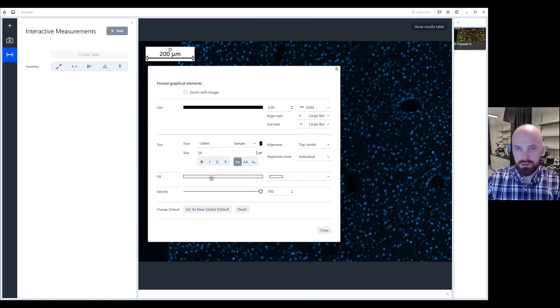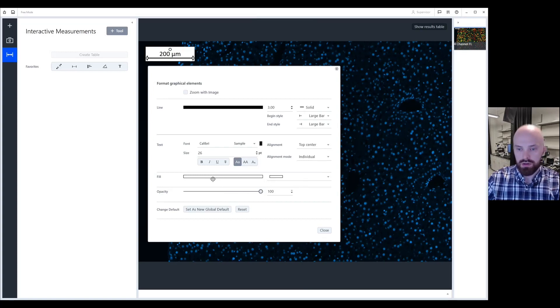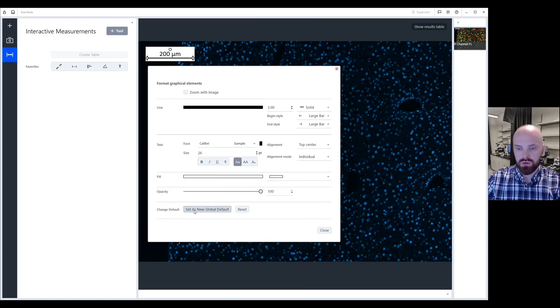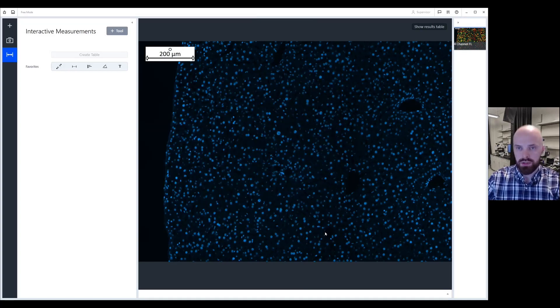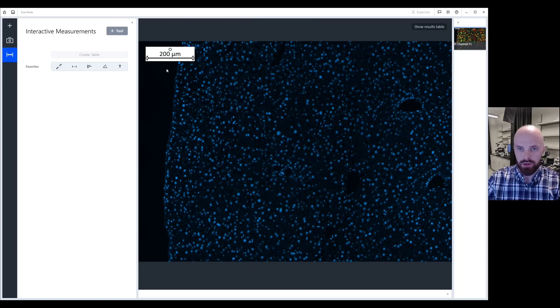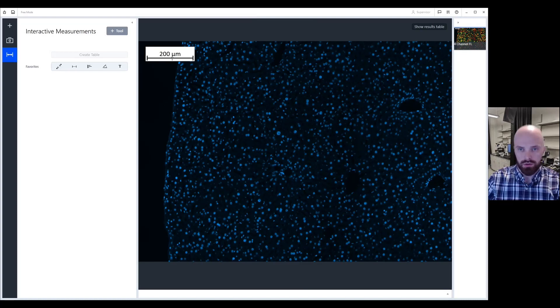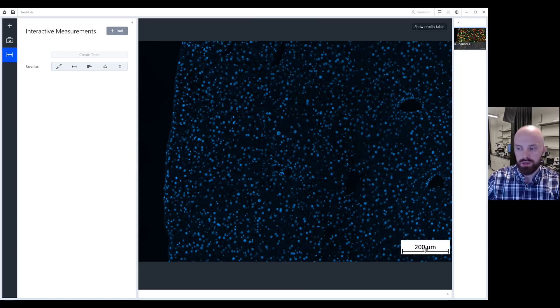If you would like this to be the default setting for each scale bar, simply click set as new global default. After you close this window, every image will then have the default scale bar with the settings that you chose today. Please note the location of the scale bar will always appear at the bottom right hand corner of your image.